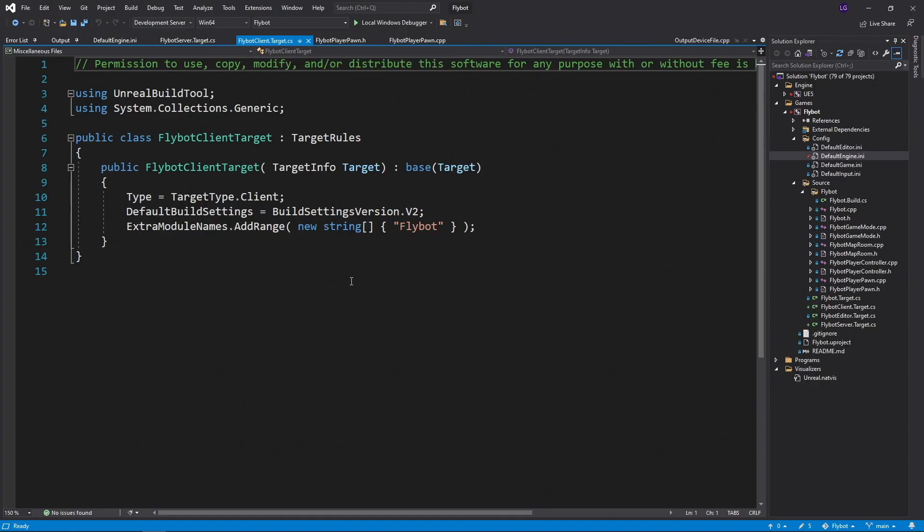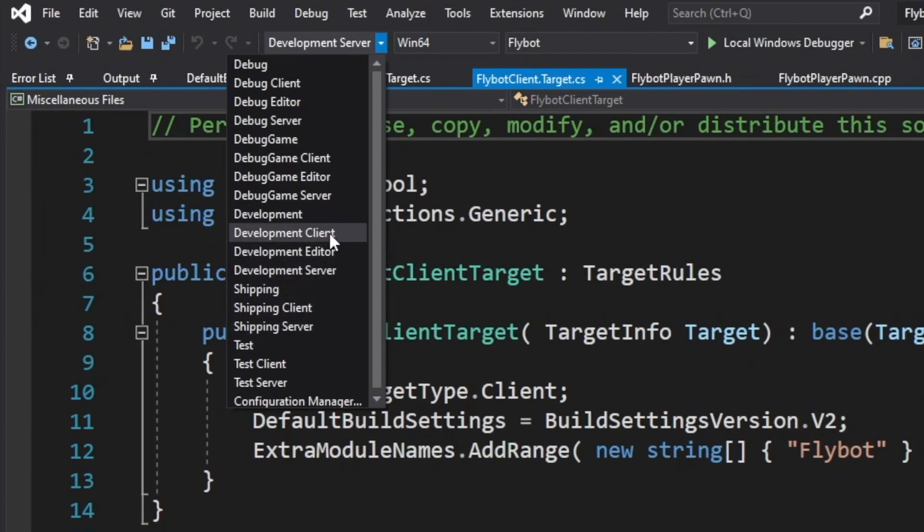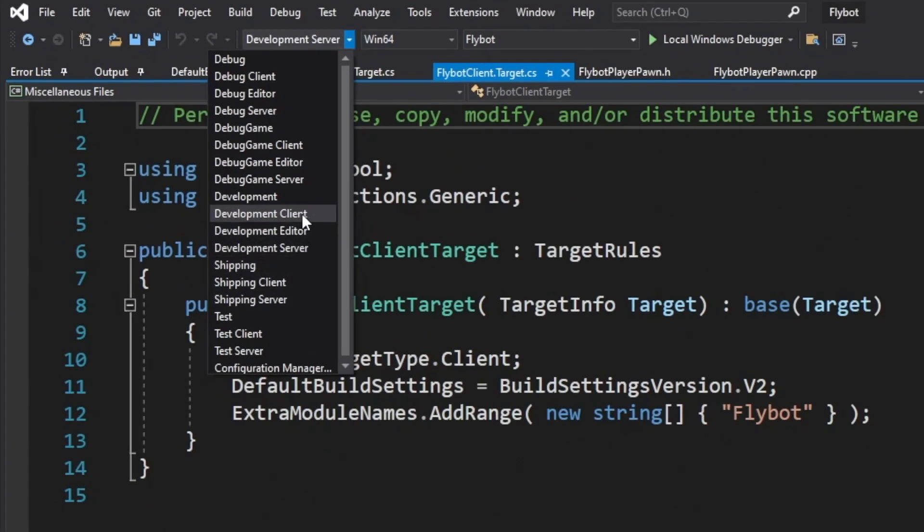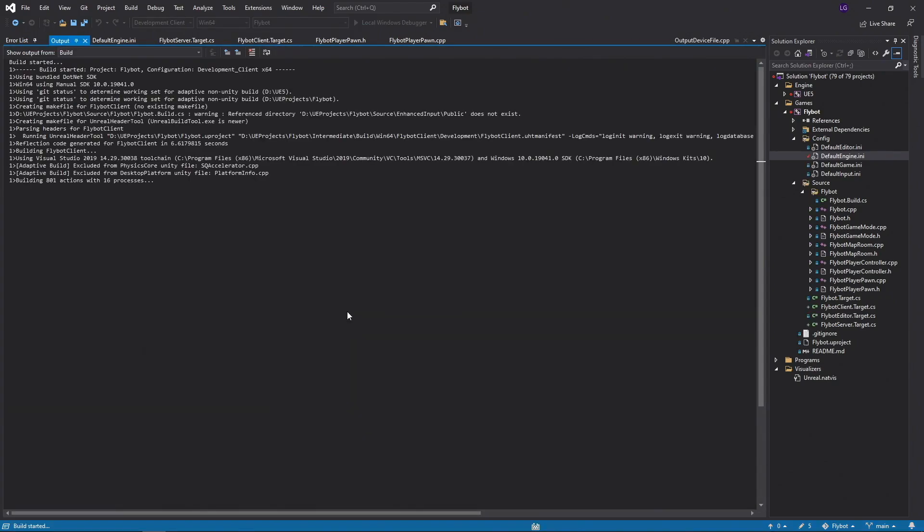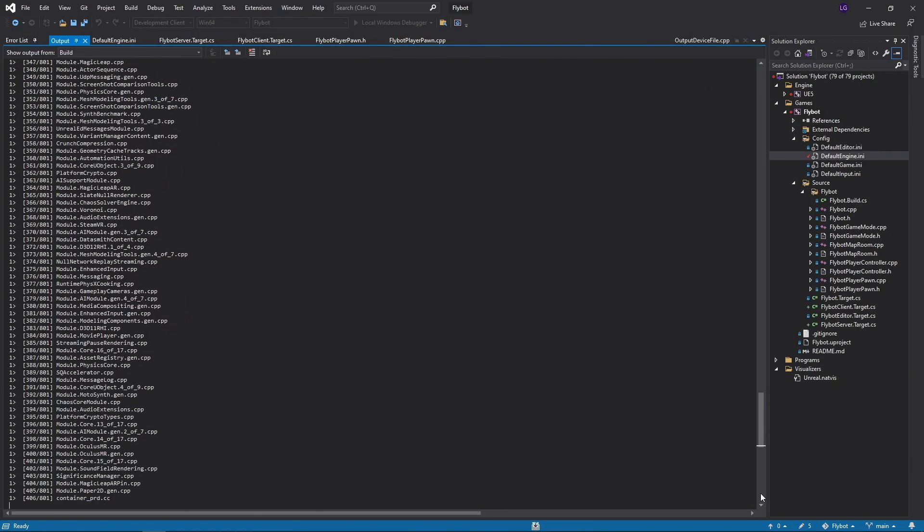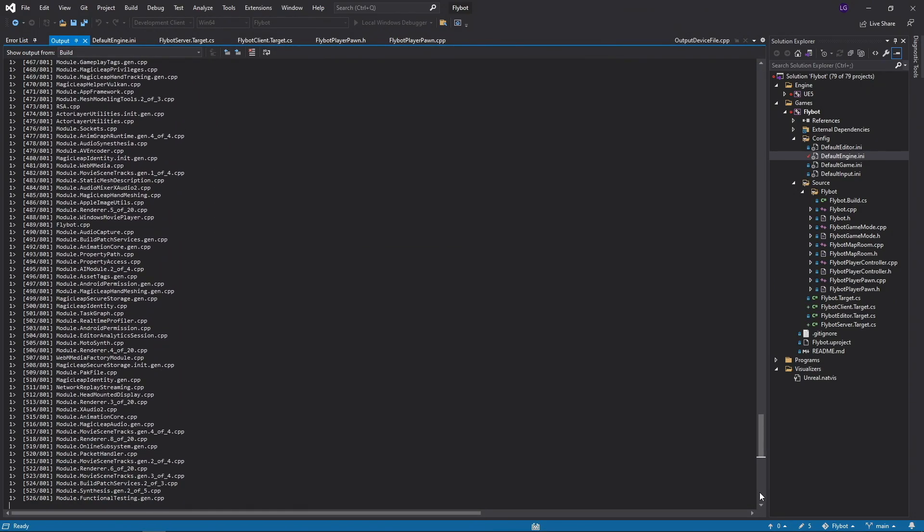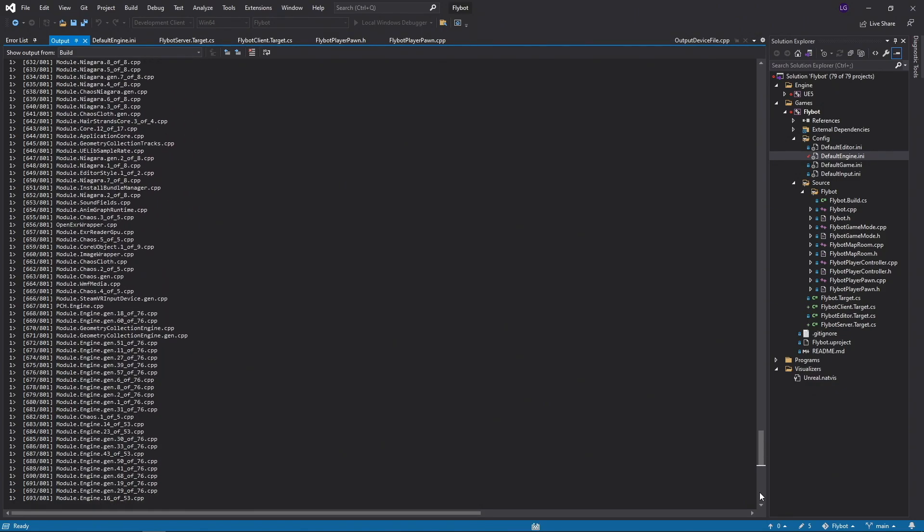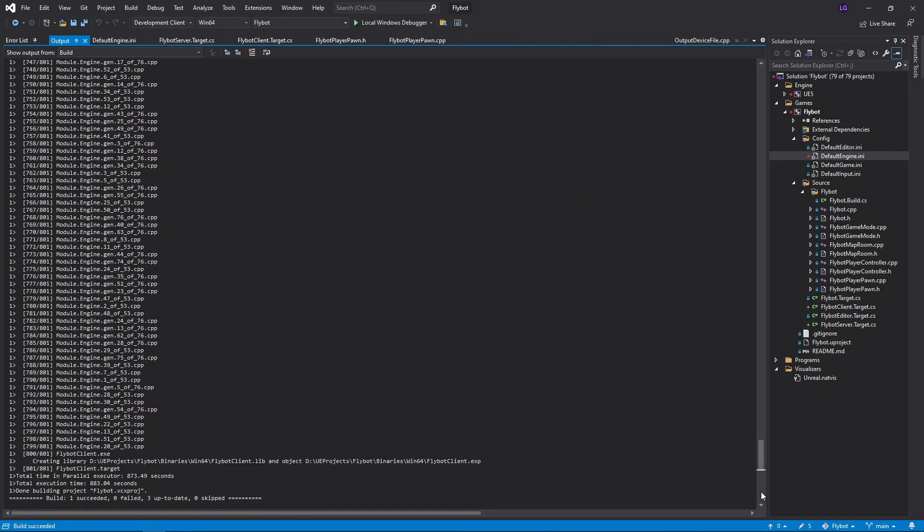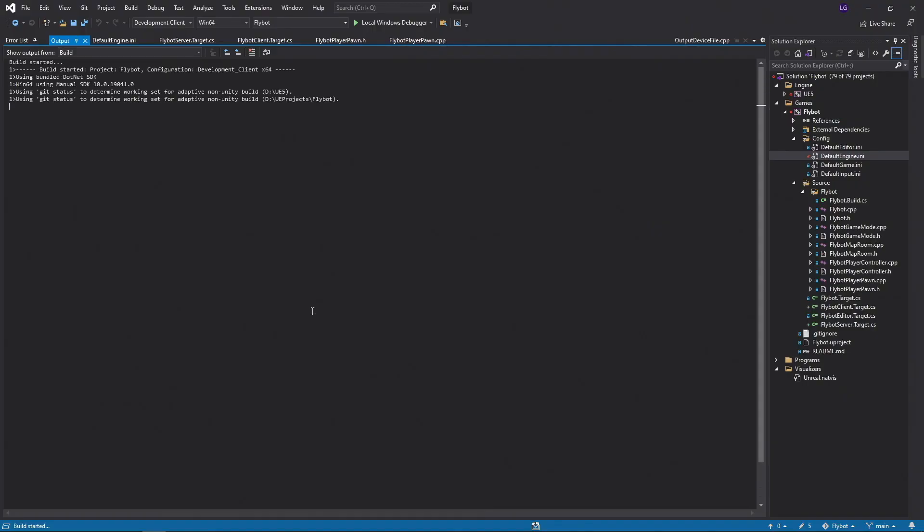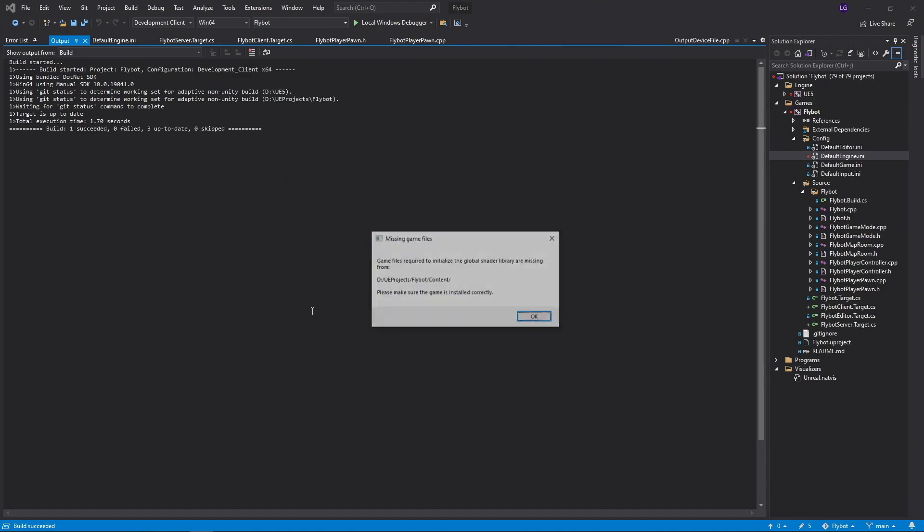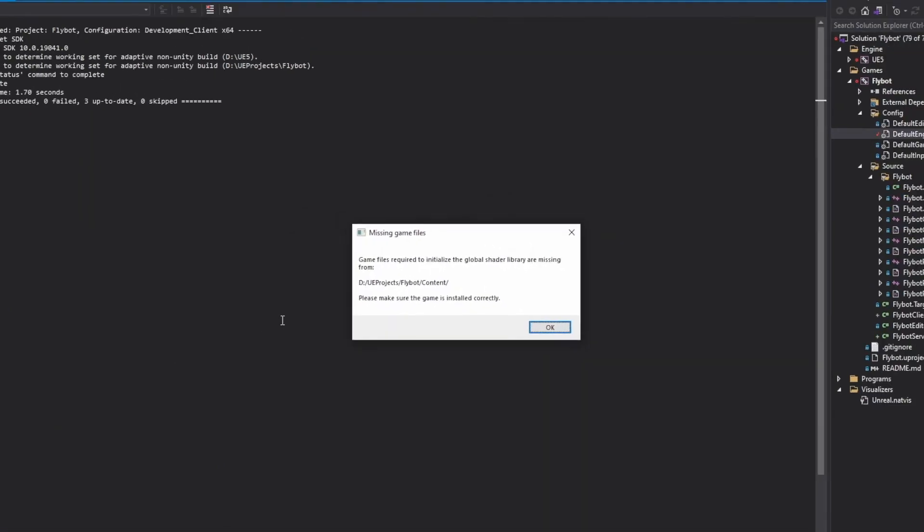Now that we have our server built and know how to run it, let's build our client so we can connect to the server. Back in Visual Studio, let's select the development client configuration. This will use the client target that we created earlier. When you press Ctrl B to build, you'll see it takes a while like the server because it needs to build the client versions of all the engine modules. Like the server, this took about 15 minutes for me. Once it's done, you can go back into the project's binaries Win64 folder and see all the new FlyBotClient files, including flybotclient.exe, which is our new client. When we try to run it, we'll get a message about missing game files because we haven't yet cooked the content for the client.